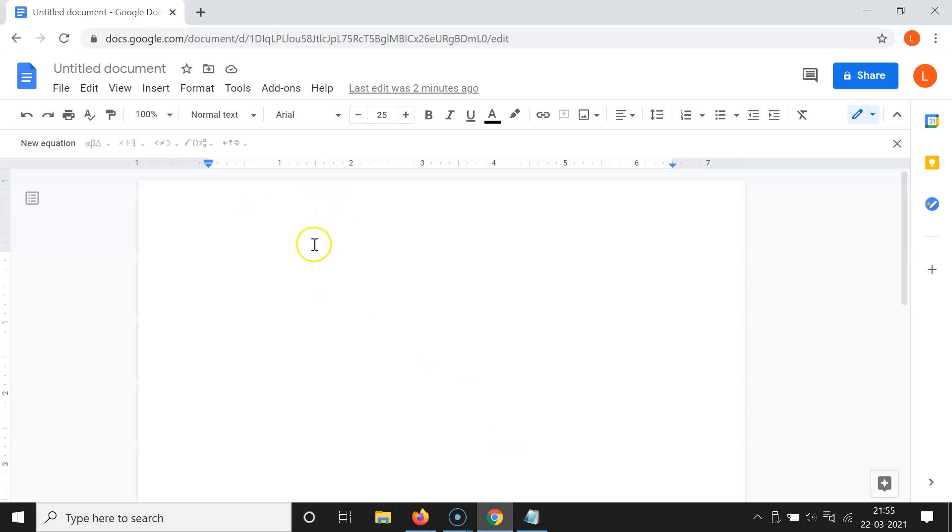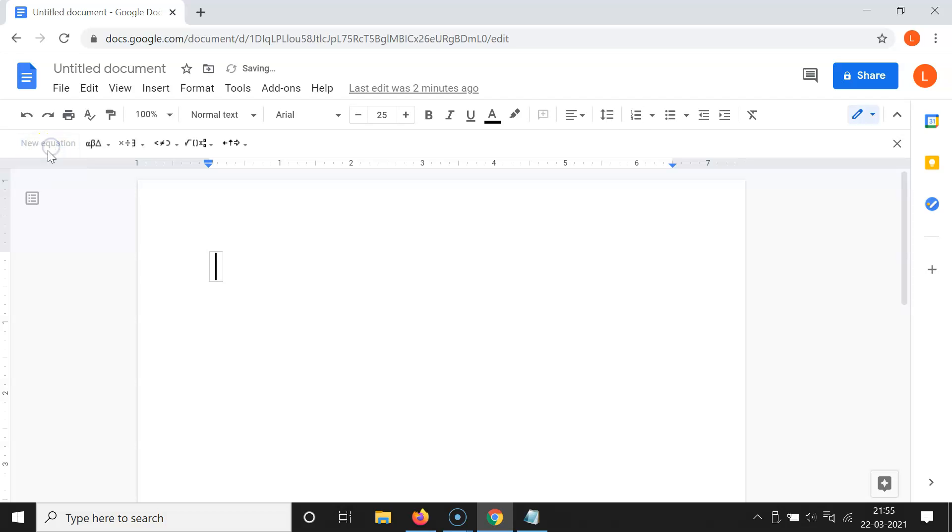Here I have this Google Docs document opened, and after that you have to click on this new equation and here we have this blue box.